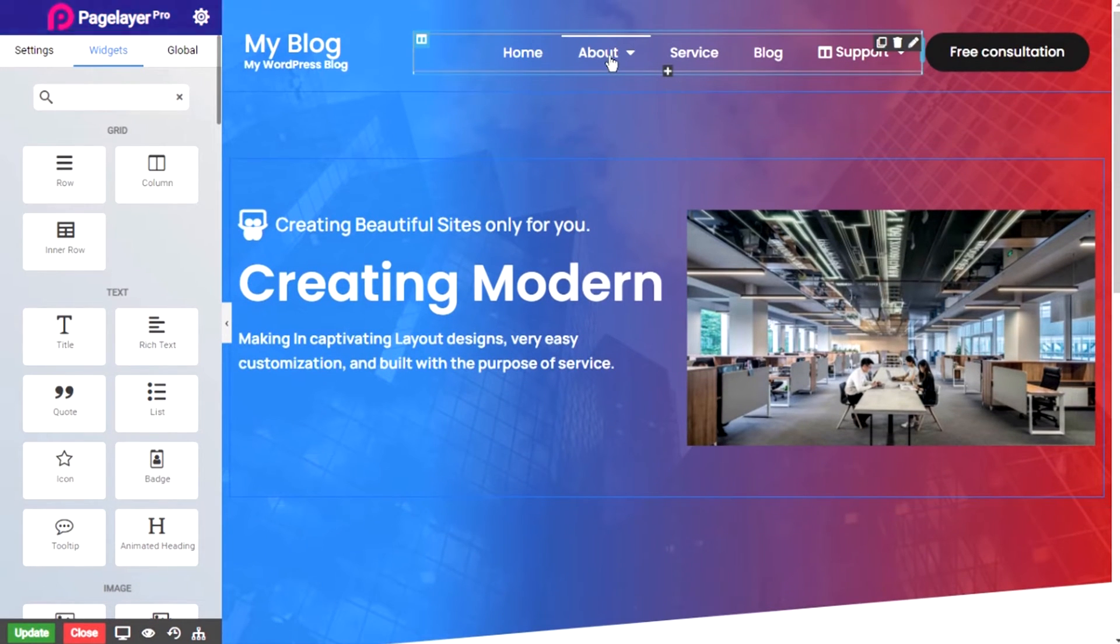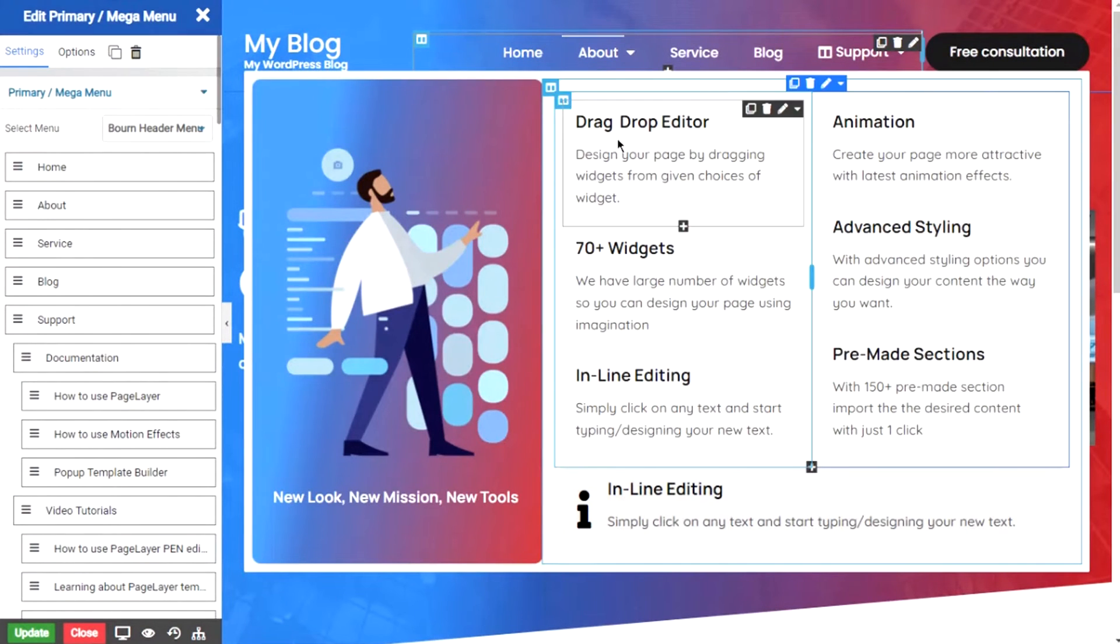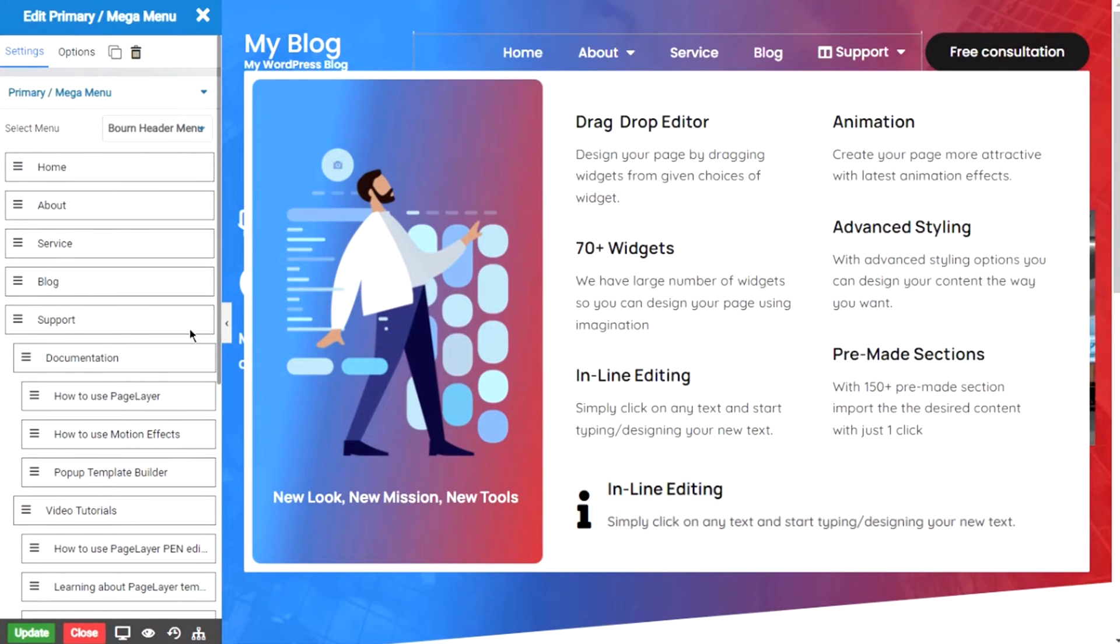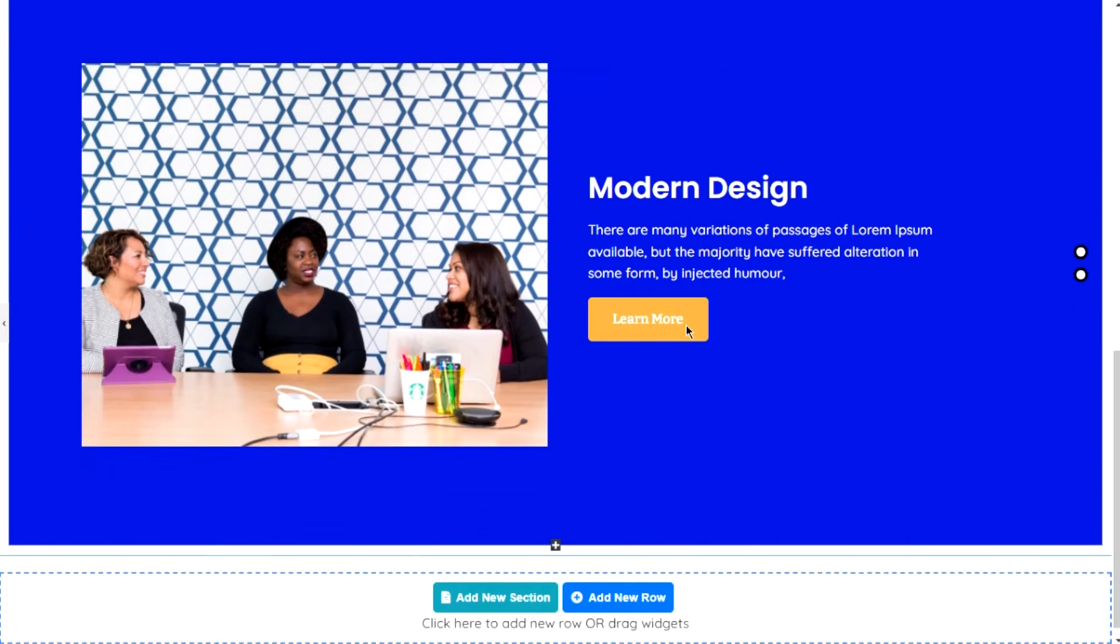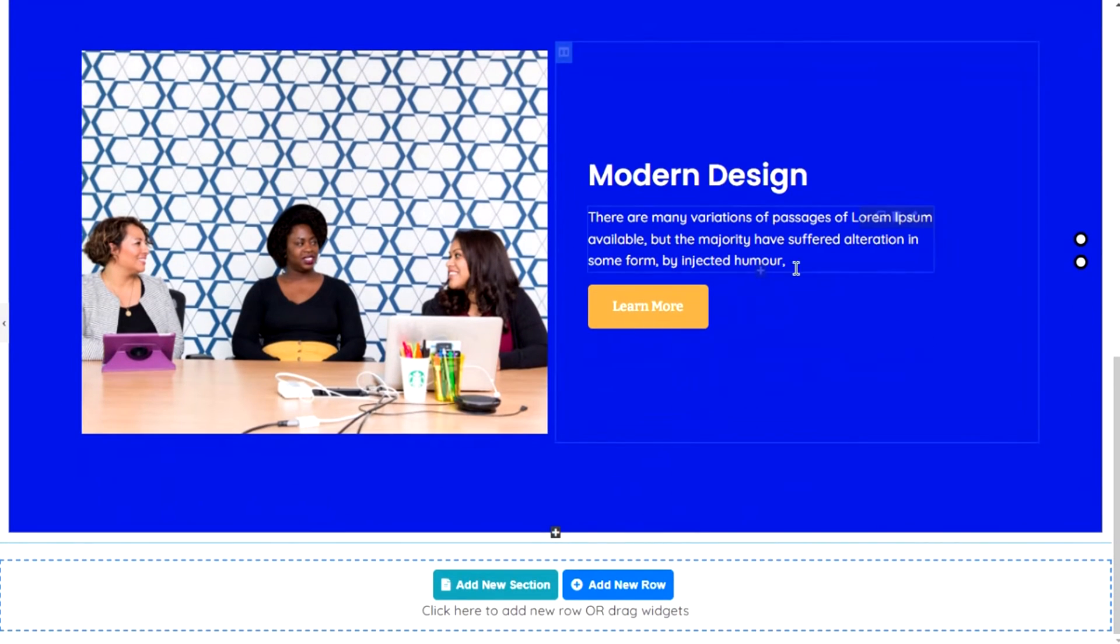Now designing Mega Menu is easier and without the need for custom code and a feature without the hassle of installing any other plugin. Just drag and drop our widget and design it as per your imagination.